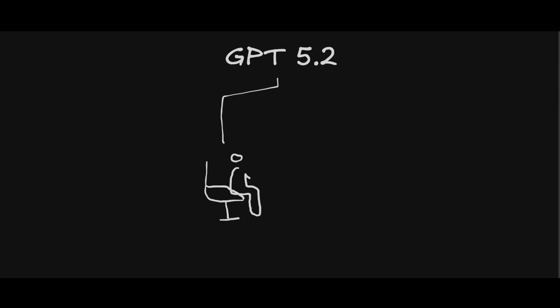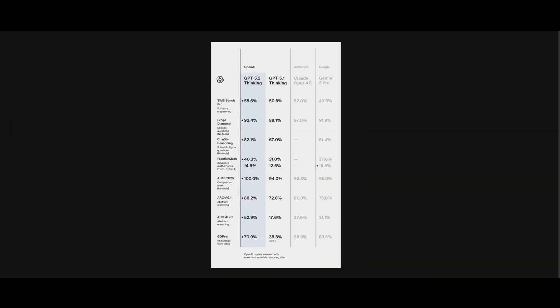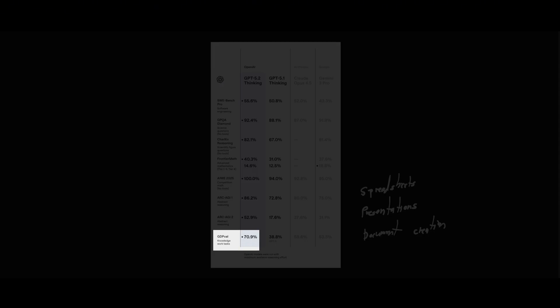GPT 5.2 is built for actual work, not just shiny demos. It beats human experts on 70% of the tasks like spreadsheets, presentations, document creation, all assessed according to expert human judges as per their GDP val.